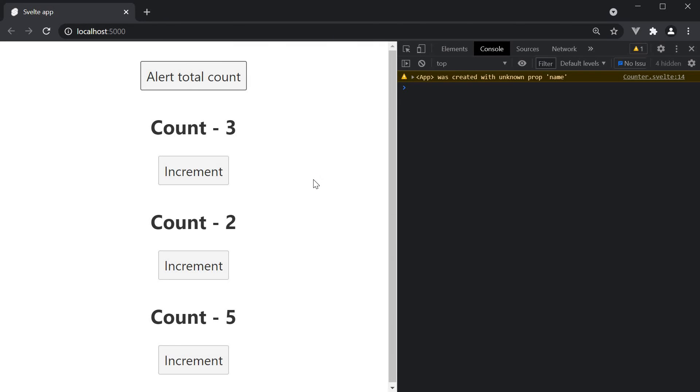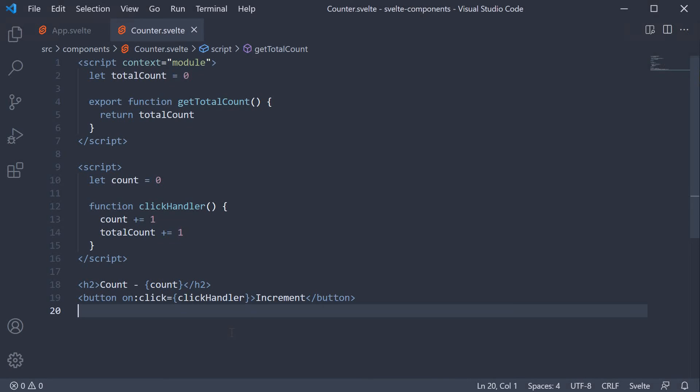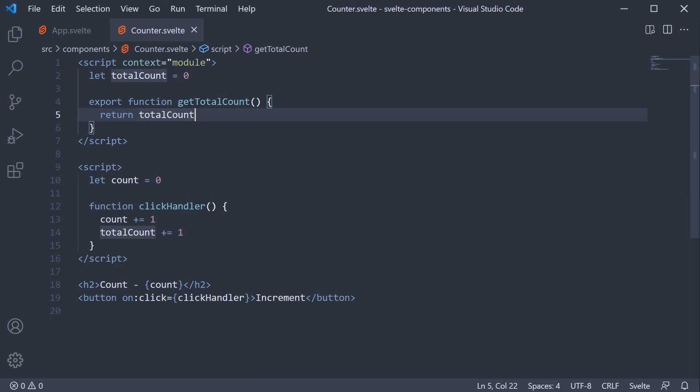So if you want to share code across the component instances you can make use of the module context. Now one point I would like to mention about module context is that the variables defined in module scripts are not reactive.